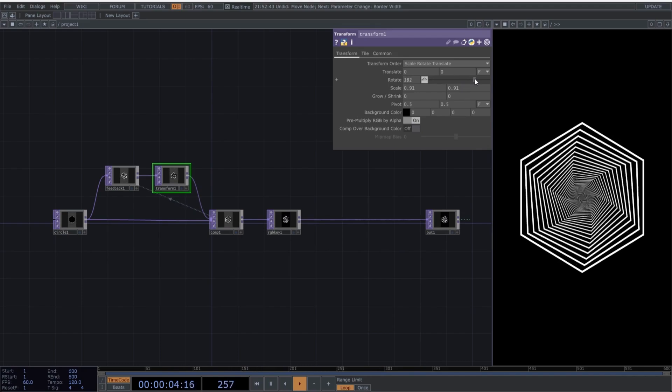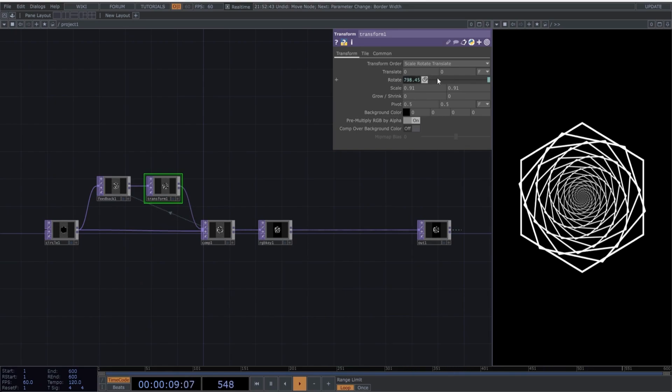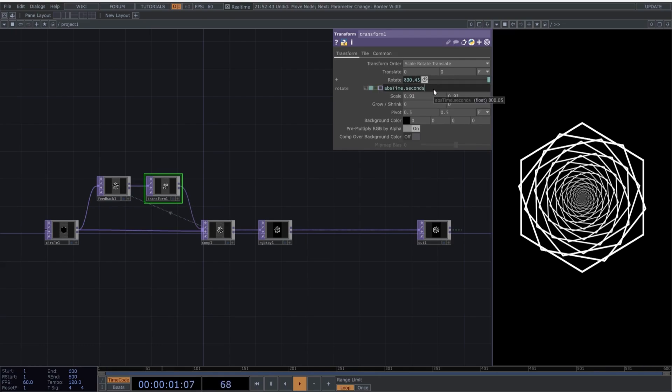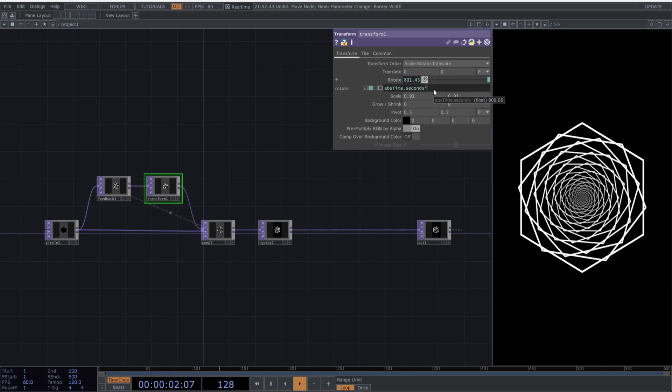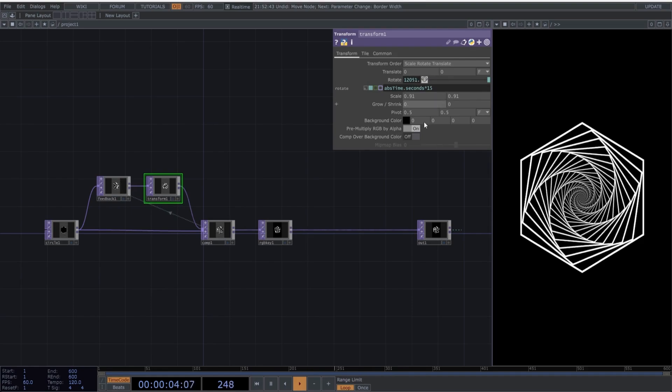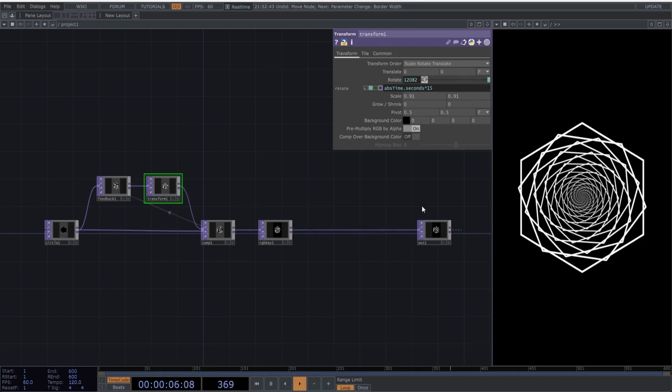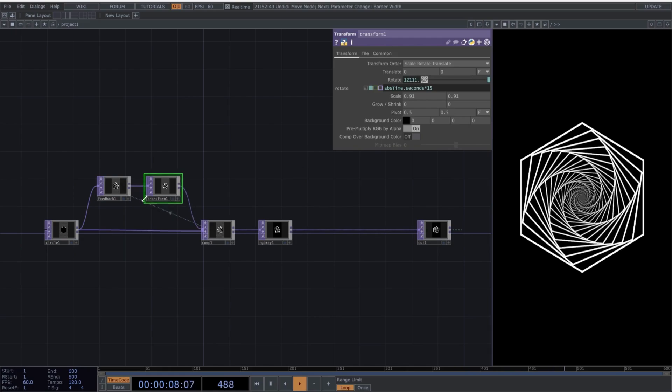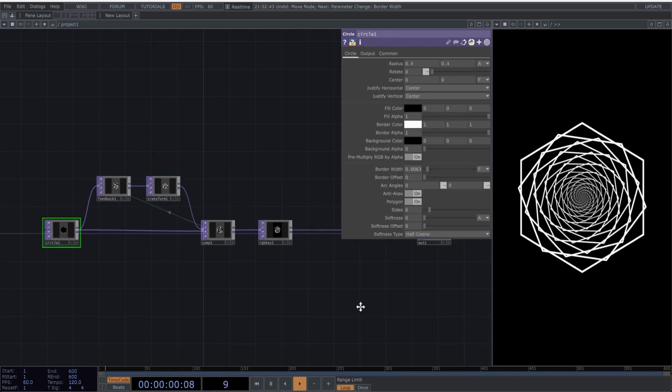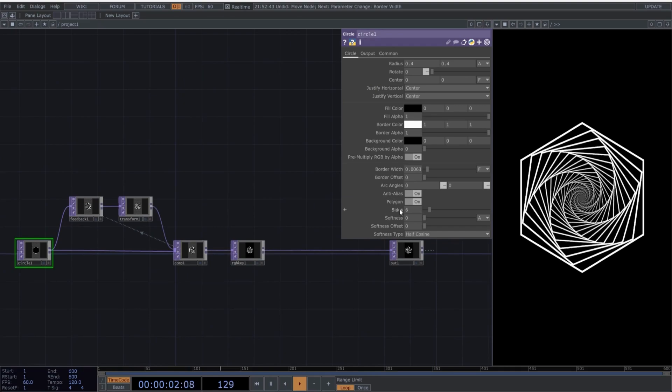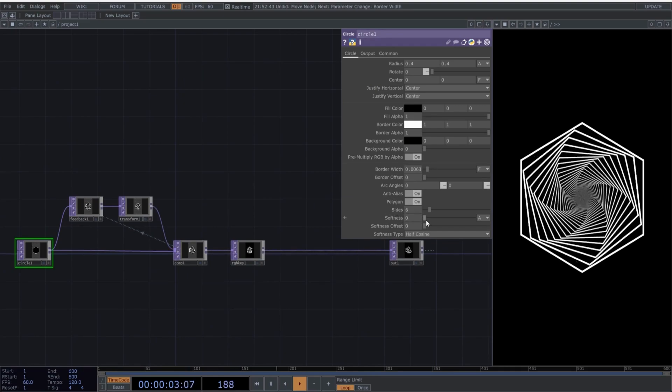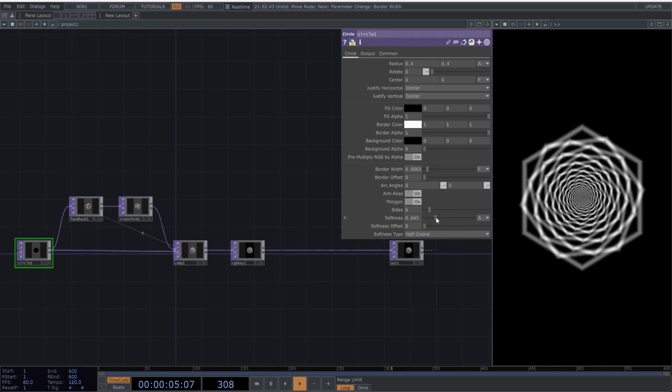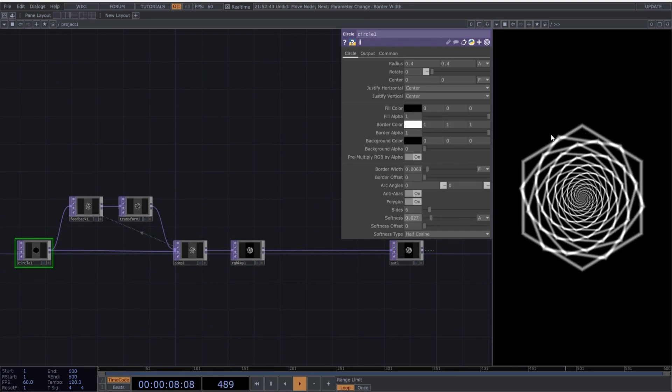For this, we'll use the classic script AbsTime.Seconds. If you feel it's too slow, you can multiply it by any number you like. To finish this part, a final trick. If you go to Softness in the circle and slightly adjust the values, you get a Depth of Field effect, where the outer parts of the image blur, and the center stays more focused.